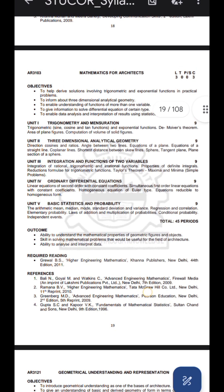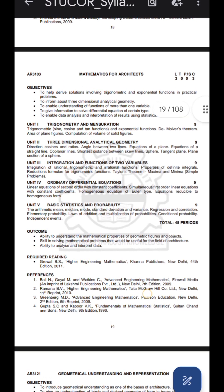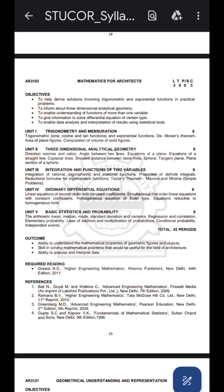The fifth unit is basic statistics and probability. We have total probability, quantitative statistics, and probability. In the second year, the statistics and probability section may have other questions at the beginning. If we know statistics and probability, we can manage well.